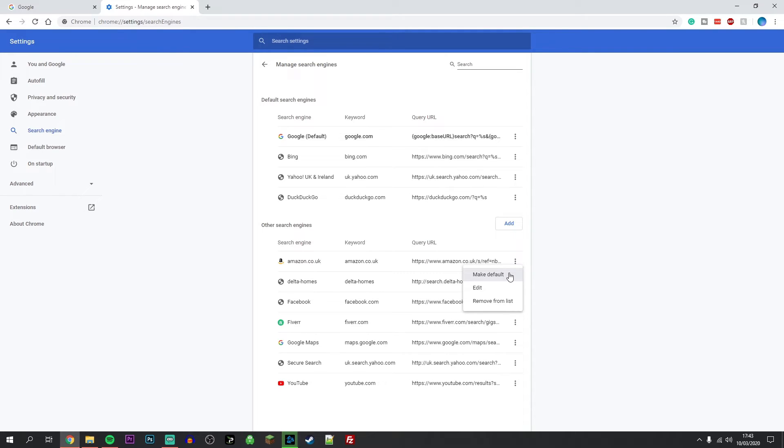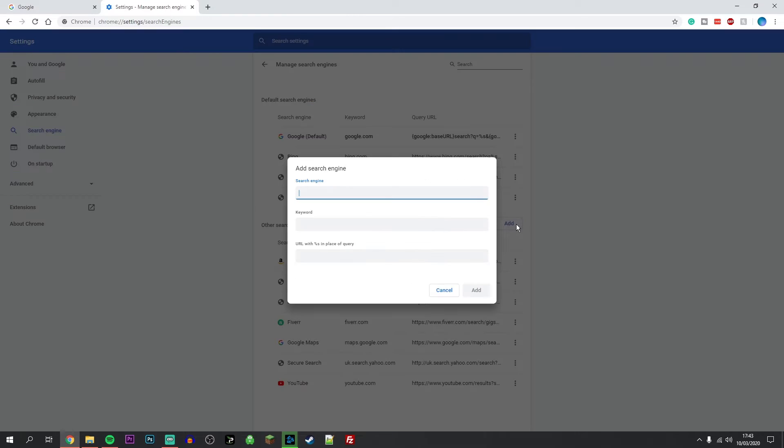If your search engine is still not listed, you can click on the Add button here and add your default search engine using this box.